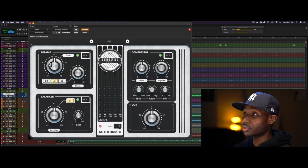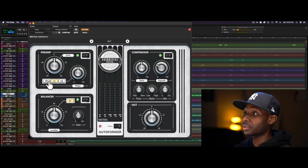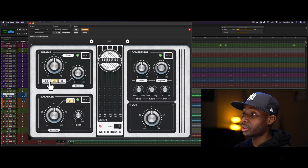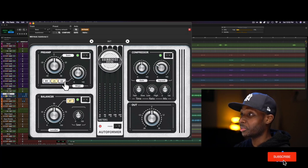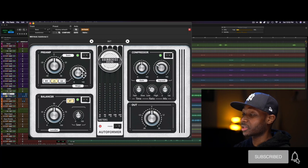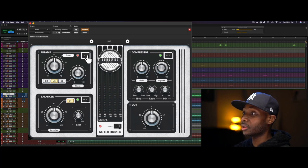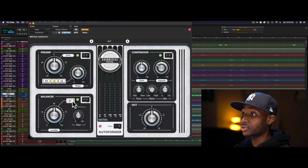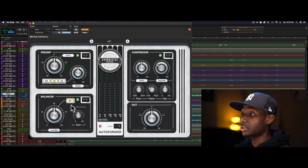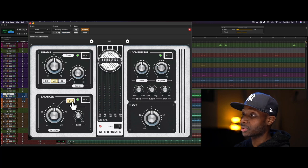To start, it has a preamp section with three different flavors: British, American, and German. You have a saturation knob and an on-off for this section. You have a gate for balancer, a gate button.